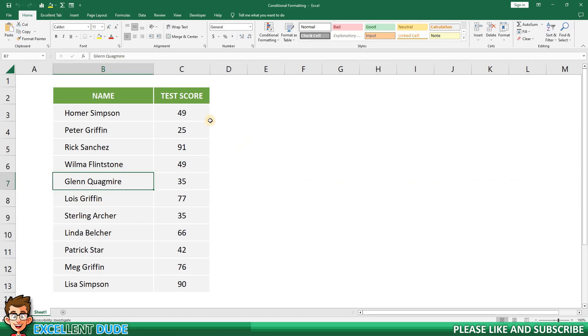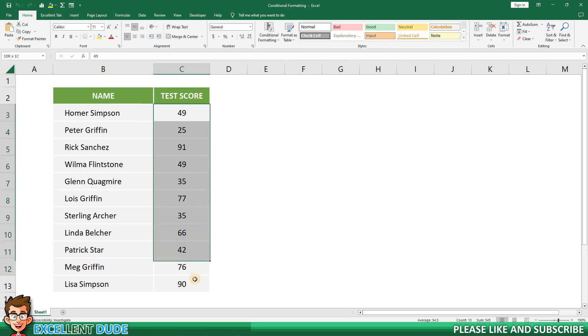The first thing I'll do is highlight the test scores. These are in cells C3 through C13. Then I'll make sure I'm in the Home tab.